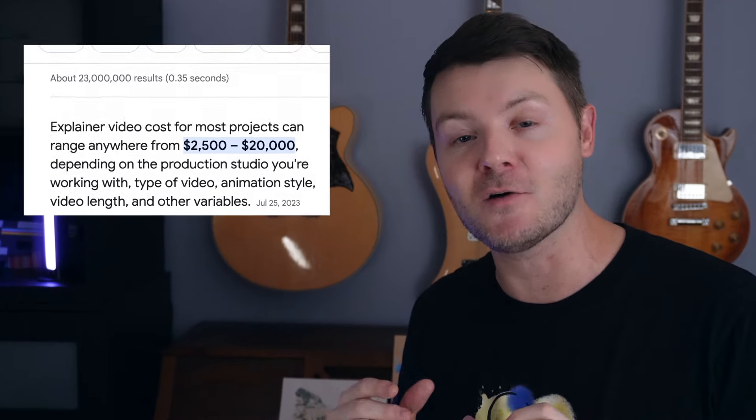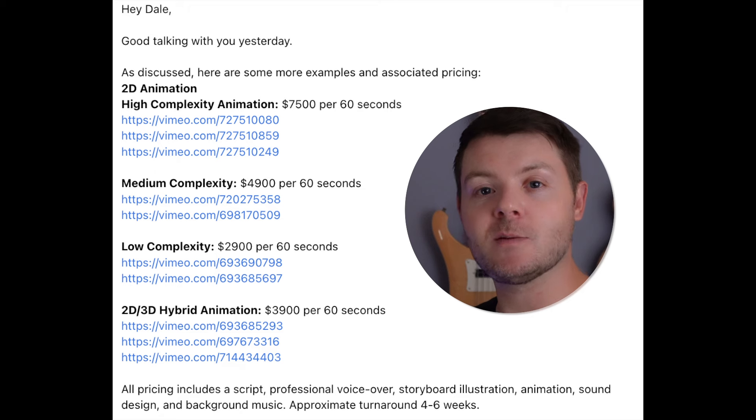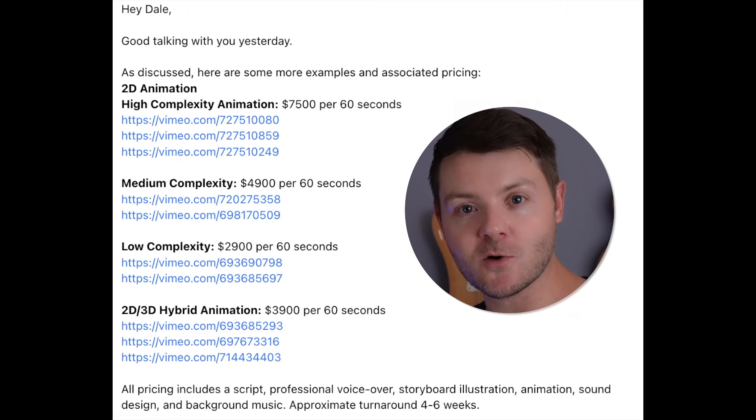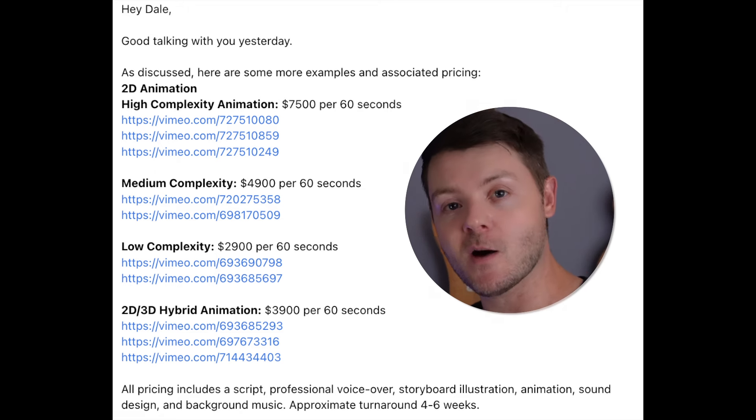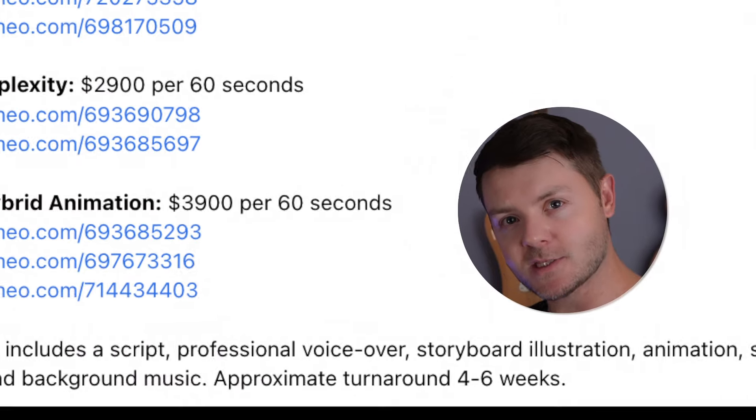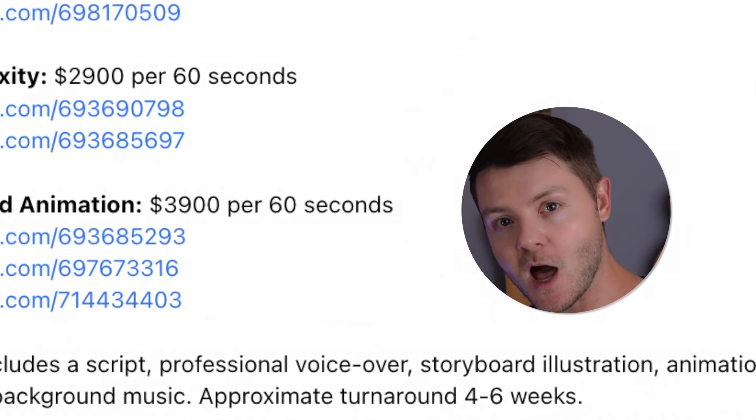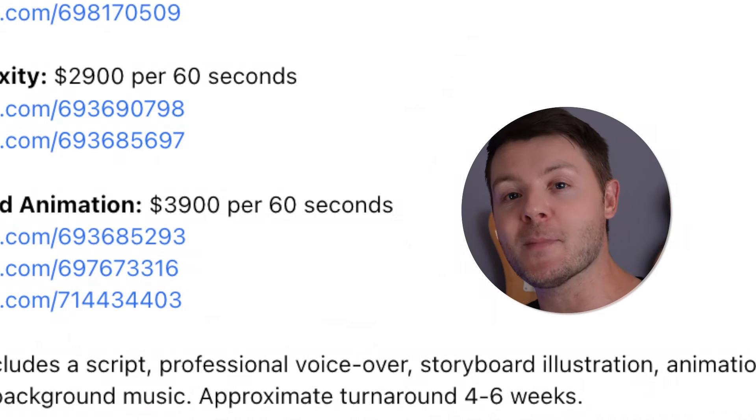An agency will charge $1,000 to $10,000 per minute of footage. This is a real email from last year when I paid just under $4,000 to have one made for my company and it took them about two months to finish. I'm going to show you how to make one in about 45 minutes.